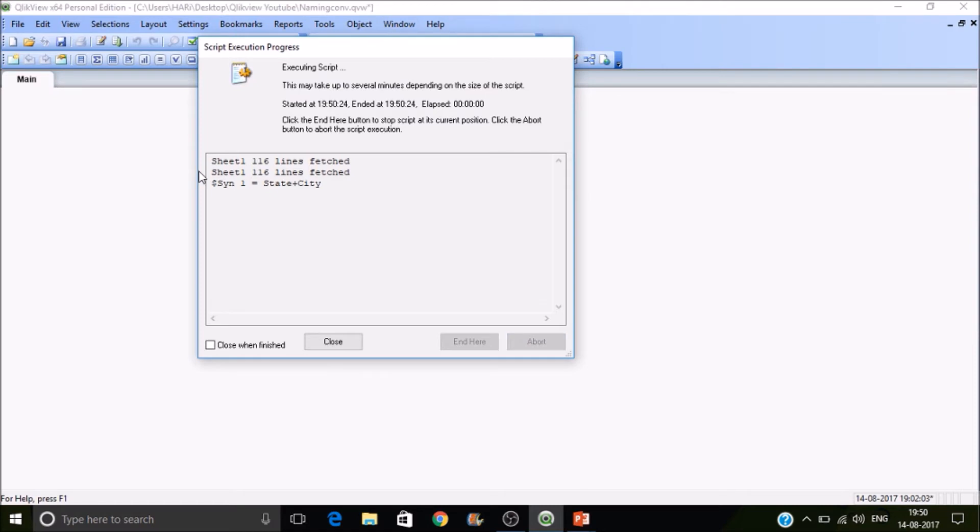So here you can see when Qlikview has loaded two tables, it has created a synthetic key table with the combination of state and city.